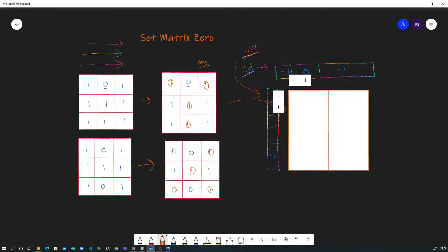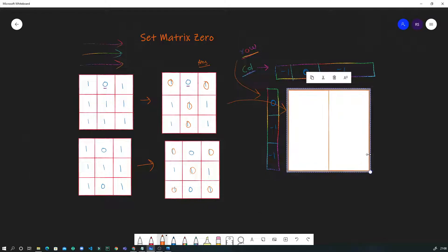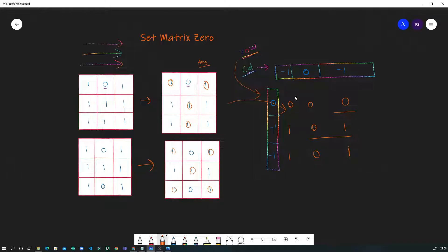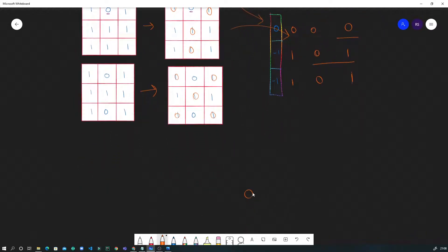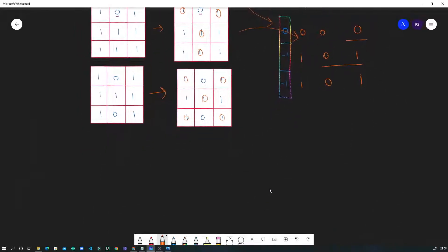This naive approach is not ideal because we are using extra space, which increases space complexity. We can do better by utilizing the space we already have - that is, our first row and first column. However, pay close attention here because this part is a little tricky.